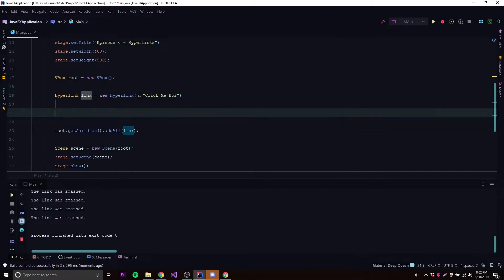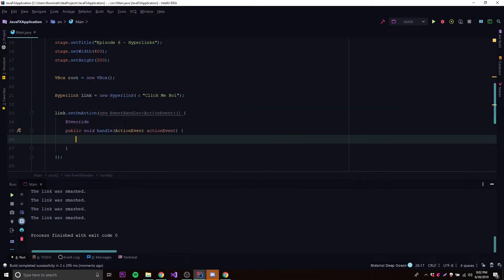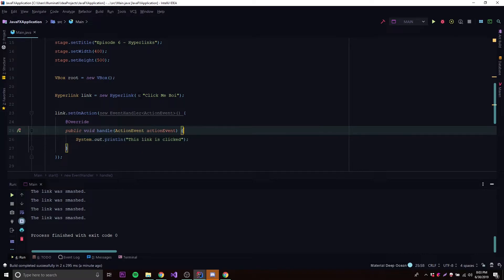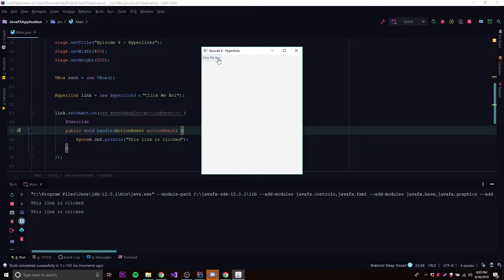If you want to type it out manually instead of using a lambda, you can do link.setOnAction and specify a new EventHandler of type ActionEvent. It already fills it out for us. Inside the handle method, the same thing happens — every time the event is triggered this will run. So System.out.println 'this link is clicked'.